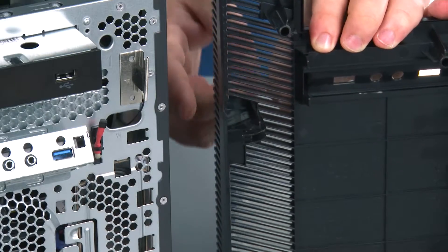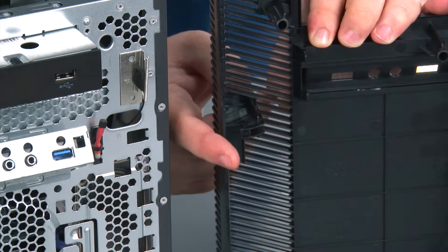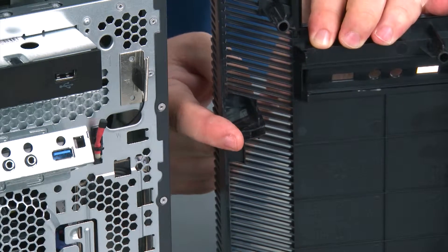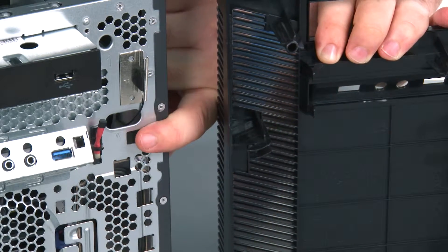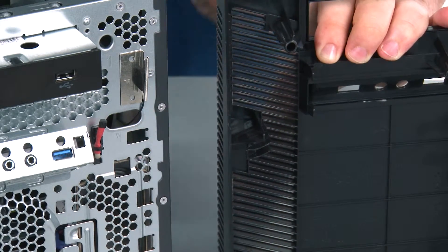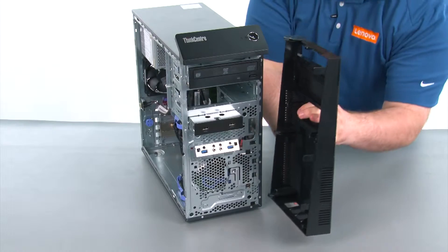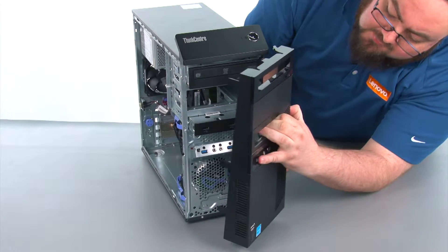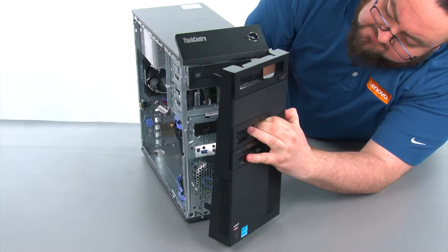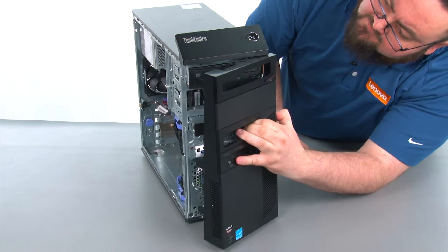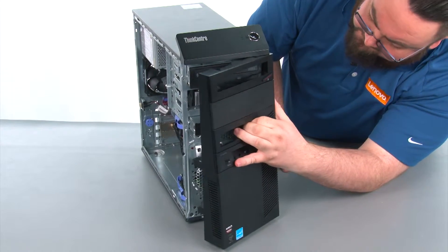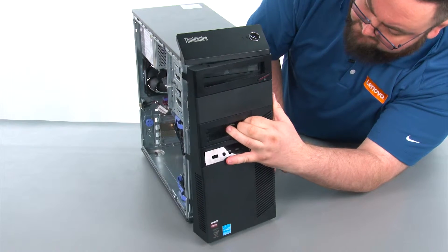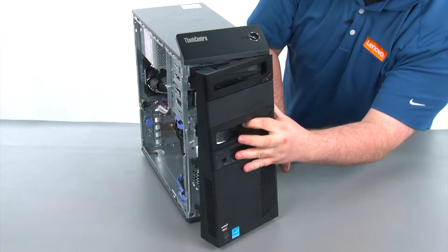When replacing the front bezel, we want to assure that the hinges on the bezel are aligned with the holes in the chassis. And then we're going to place the bezel on and close it like a door.